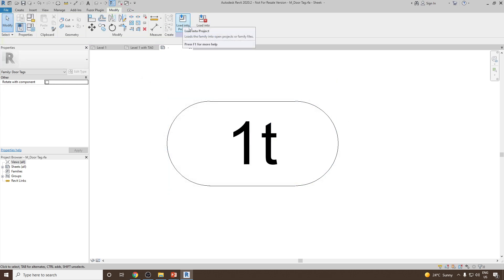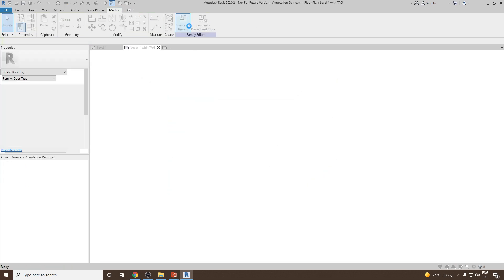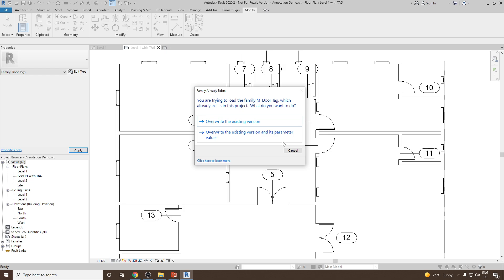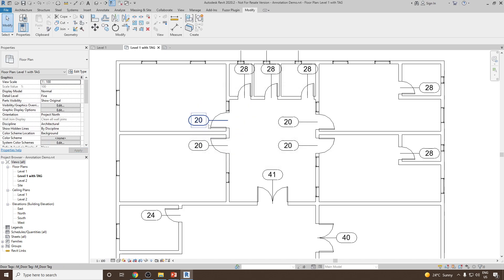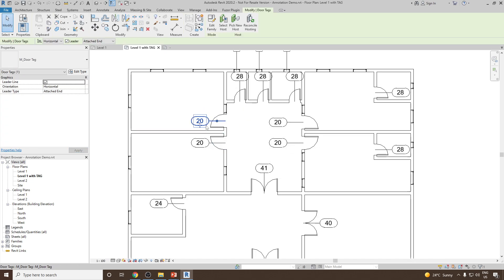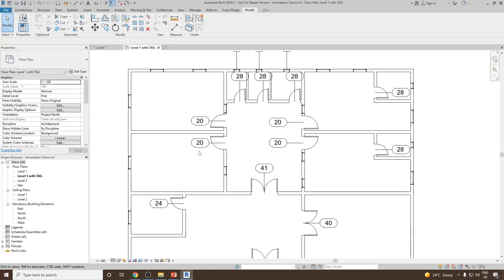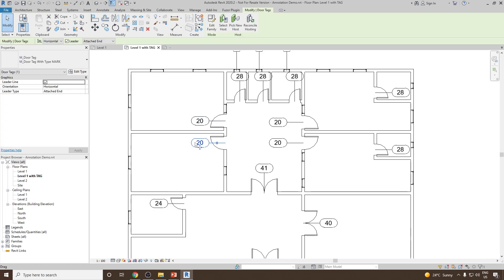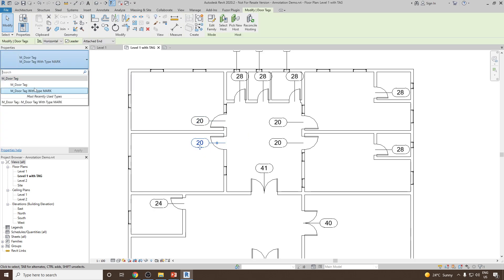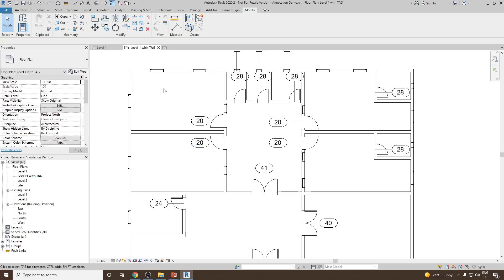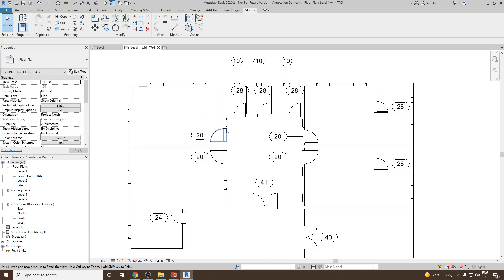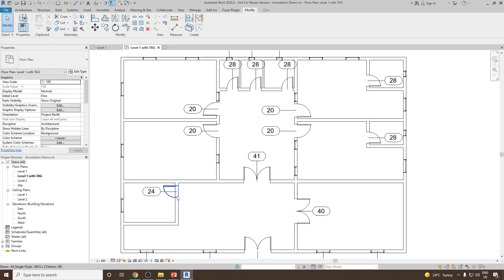Once done, you can click on Load into Project, and then overwrite the existing version and its parameter. So now you will see all those tags have been assigned with the Type Mark parameter. We can select one of them and go to Edit Type, and you will notice that this is Type Mark as 24.